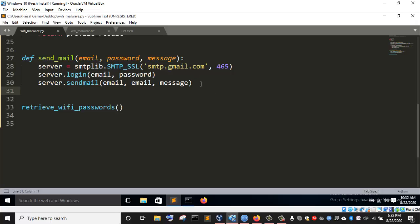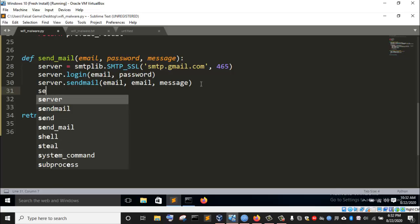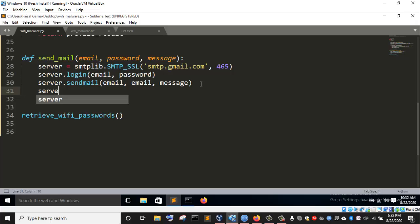After finishing sending the email, I can quit the server since I'm done using it. So I'm going to invoke another function called quit — server.quit() — and it is just as simple as that.